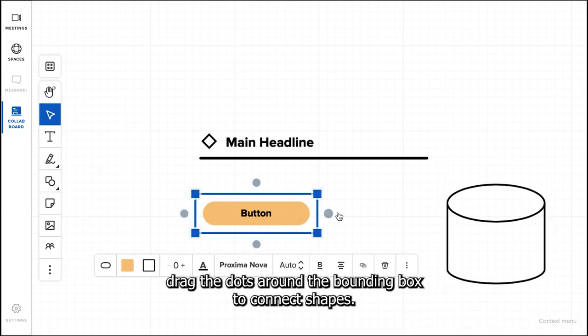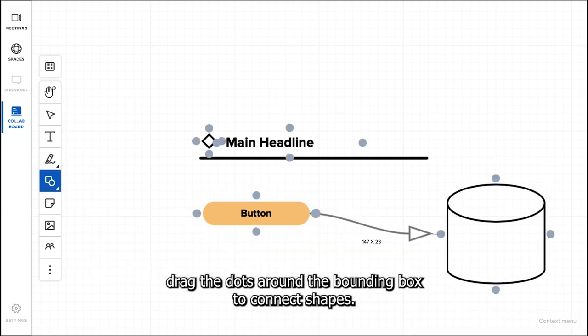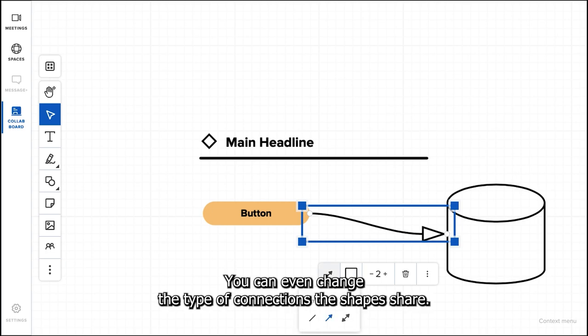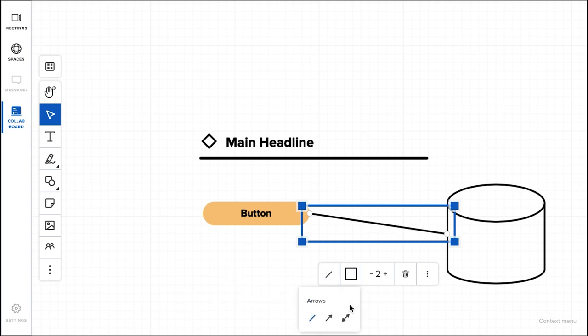Click and drag the dots around the bounding box to connect the shapes. You can even change the type of connections the shapes share.